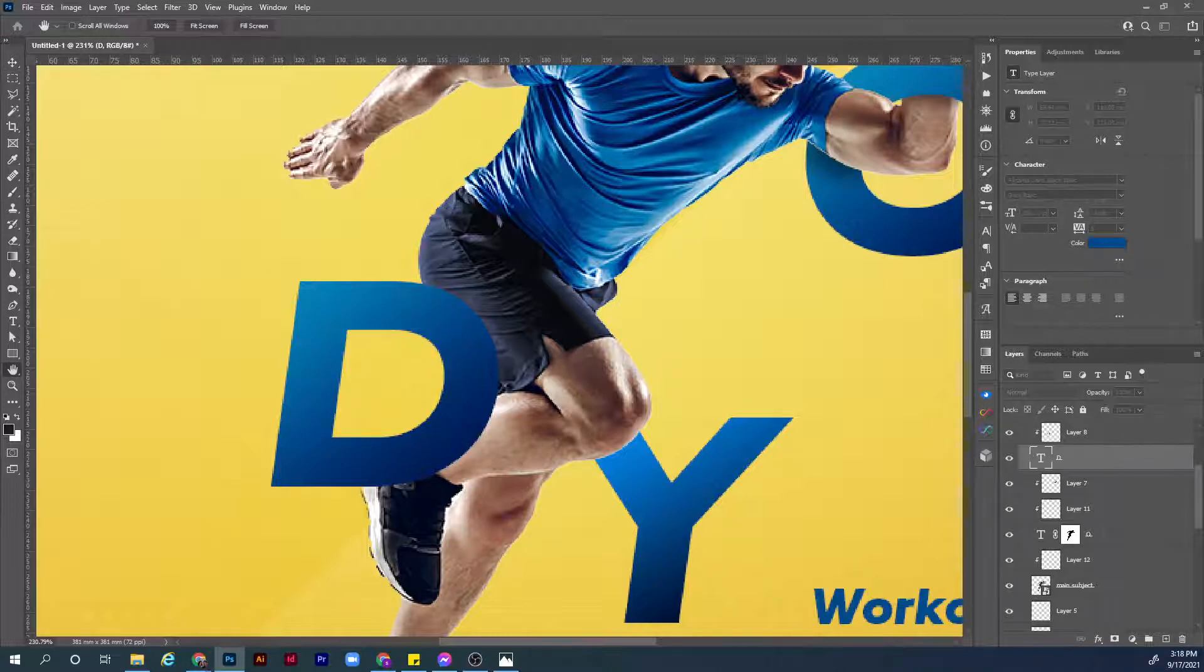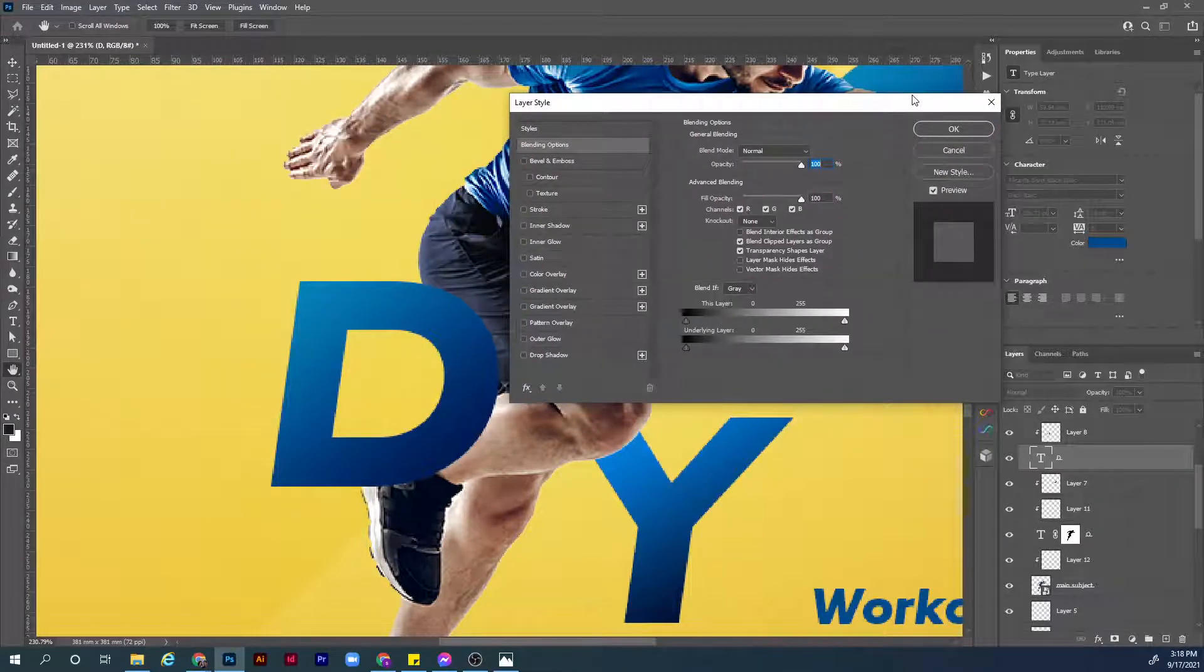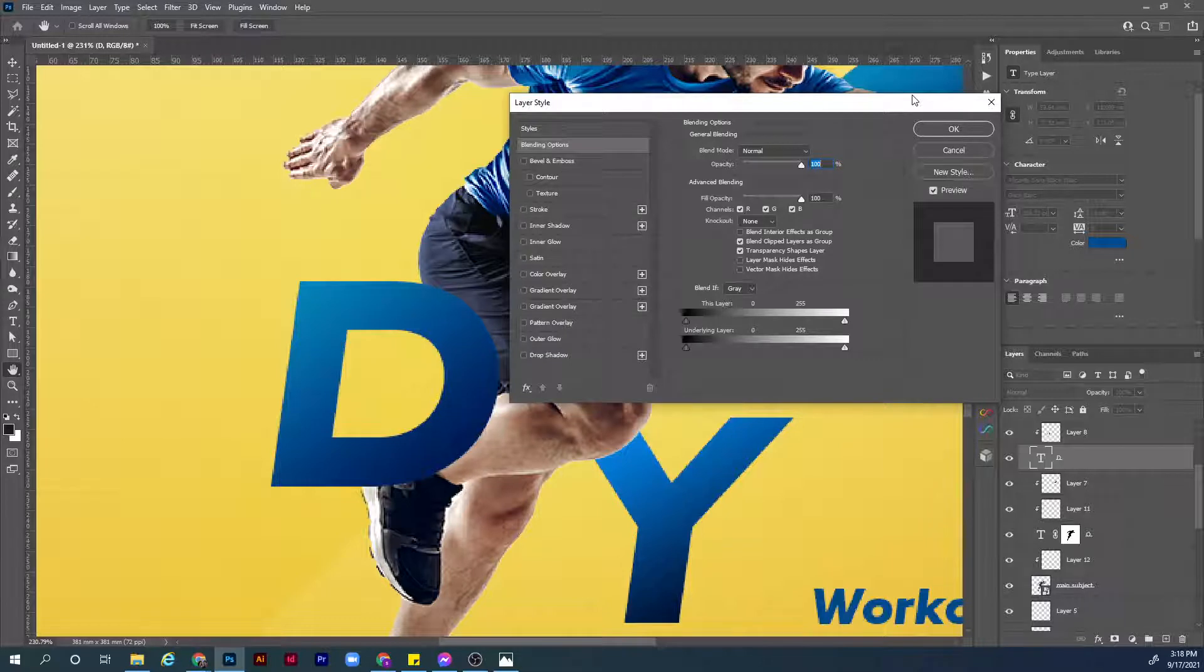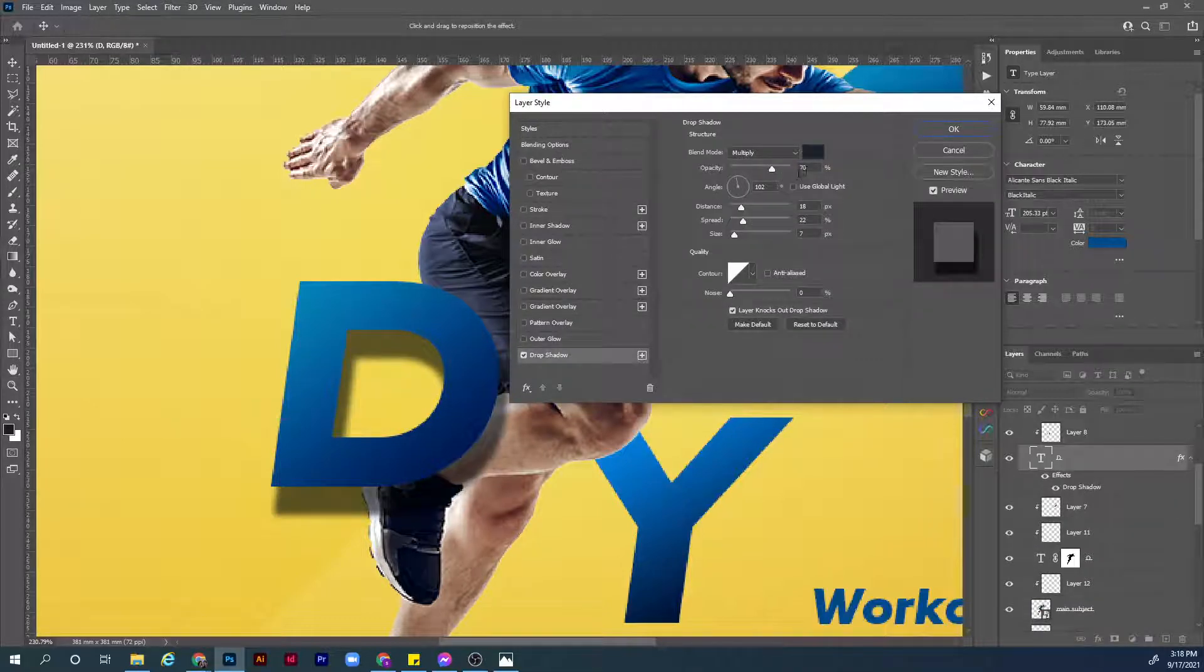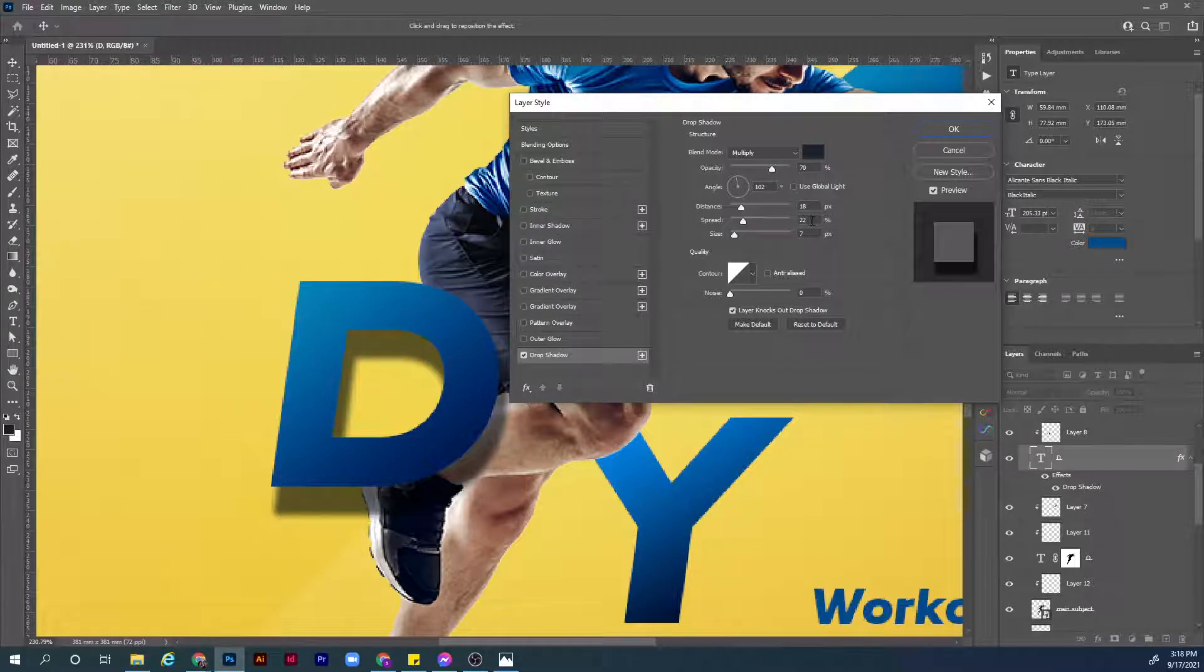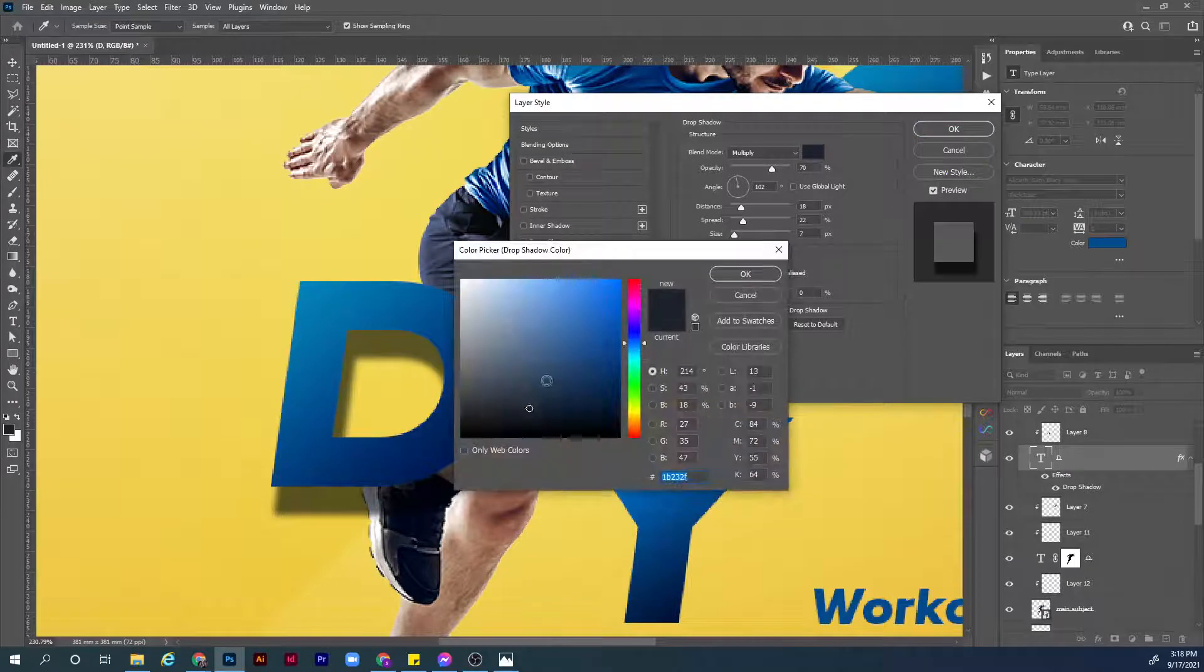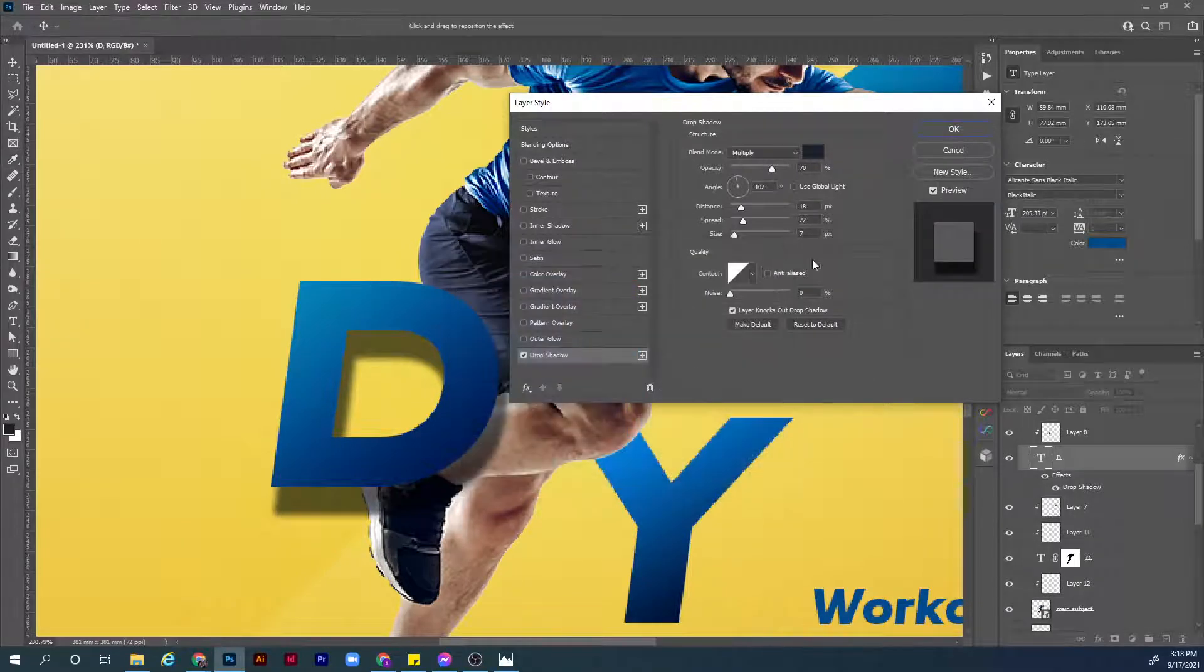Now let's move to the next layer. This is fairly easy. Choose the layer, double click next to it. We have the layer style panel open. Let's add a drop shadow. Make sure the opacity is 70 percent, distance is 18, spread 22, the size is 7, the color is darker and desaturated blue, and let's hit OK to confirm.